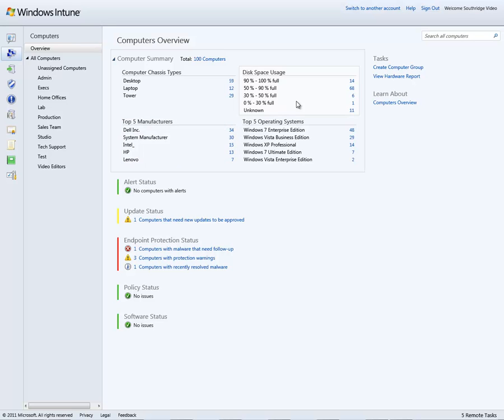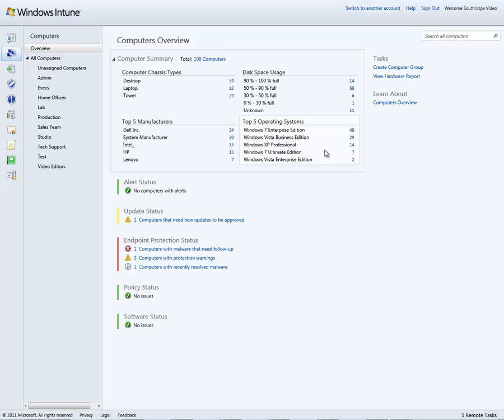Which ones are reaching performance thresholds that should probably be addressed by either a cleaning of the machine for unused data or perhaps an addition of new hardware or hard drive. Then I can also see which machines may be perhaps candidates for updating to the newest Windows 7 Enterprise Edition operating system. That brings up a very important point.